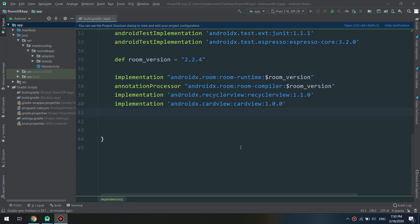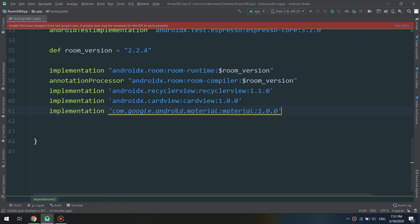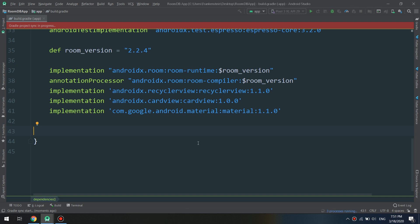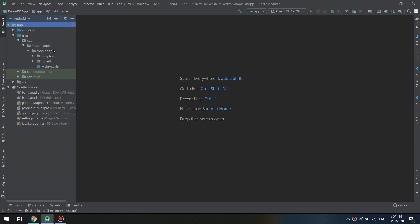We jump into Android Studio. I'm going to add at the level of the app Gradle file an implementation for Material Design 1.1.0 and I will sync now so we can add the features for our layouts.